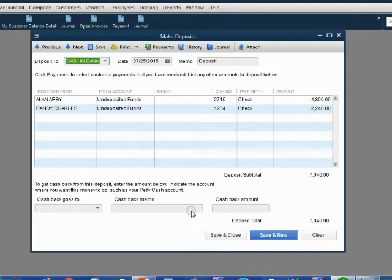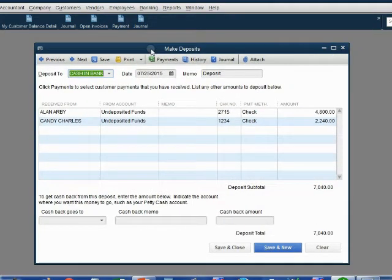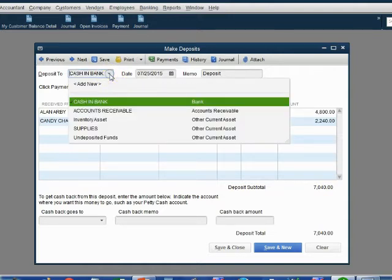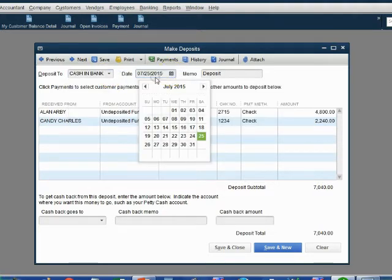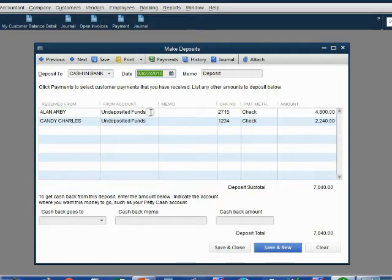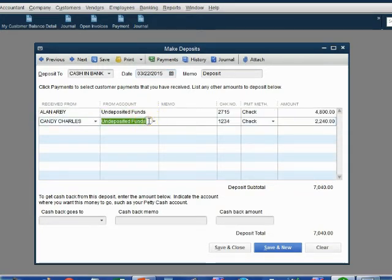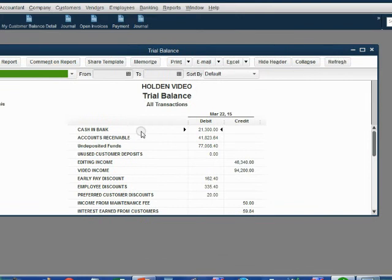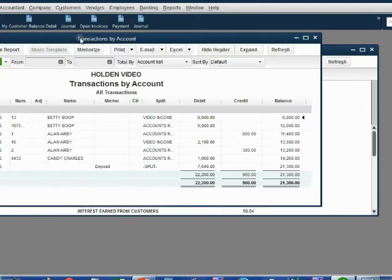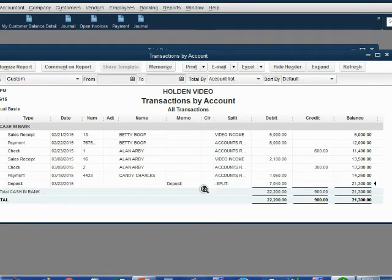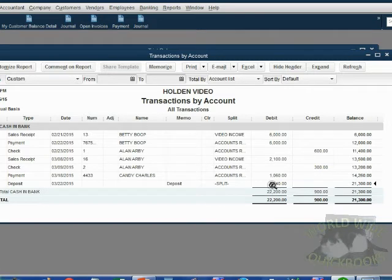Now click OK, and the Deposit window opens. Confirm which bank account the money is being deposited to, and make sure the date matches what's physically stamped on the deposit slip. Also double-check that each item you chose matches what's on the physical deposit slip. When we click Save and Close and check the trial balance, we can see that Cash and Bank has increased by $7,040 from this deposit.